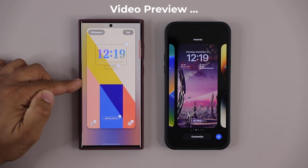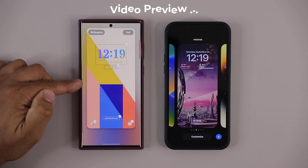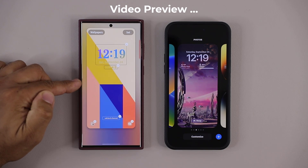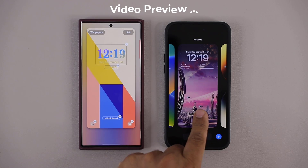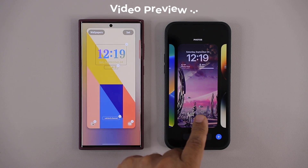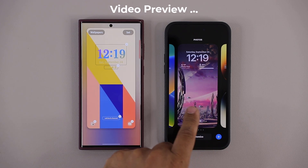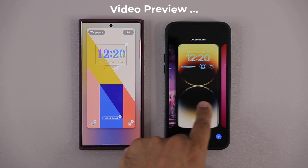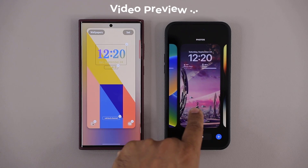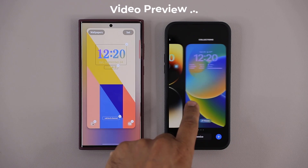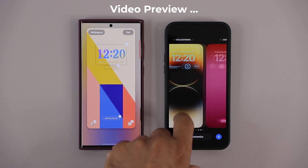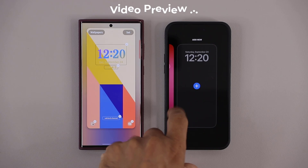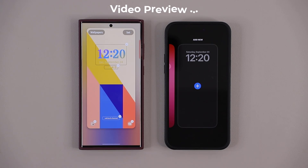On the Samsung, the lock screen customization is pretty awesome. On the iPhone, it's pretty awesome too. But on the iPhone, there's one extra thing that I'm liking here. You can have multiple lock screens saved and access or activate any one of them as you need, and even add more as required.